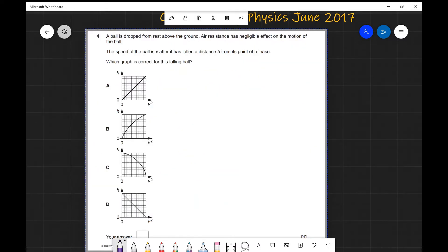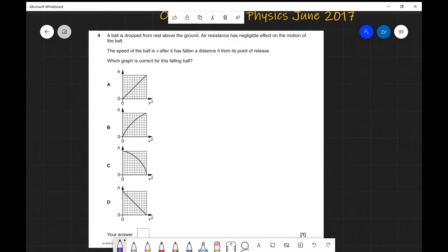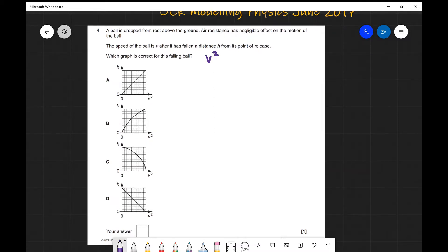Question four. A ball is dropped from rest and air resistance is negligible. The speed is v after falling distance h from its point of release. Which graph is correct for h against v²? Using the SUVAT equation v² = u² + 2as, because the ball is dropped from rest, u = 0. Substituting h for s, we get v² = 2ah, or rearranging: h = (1/2a)v².